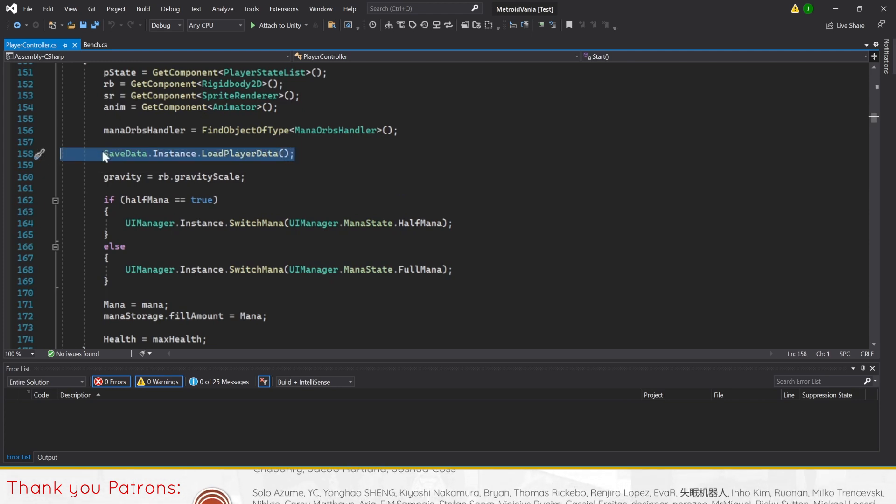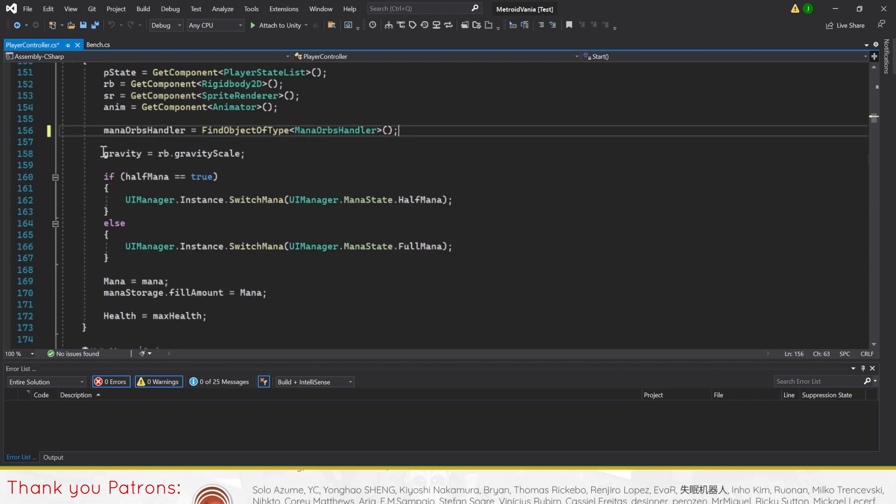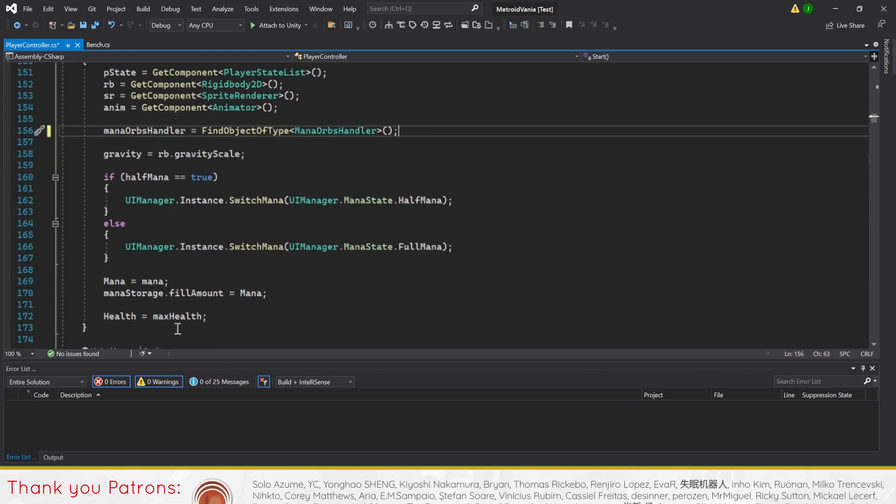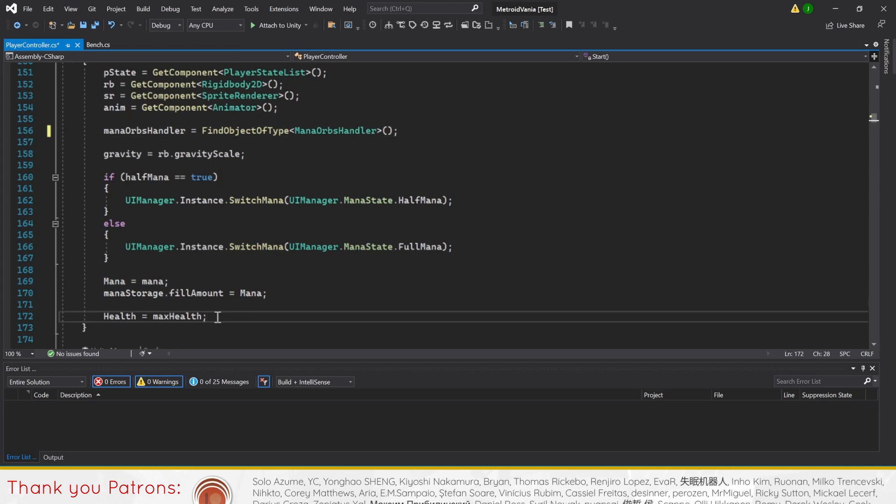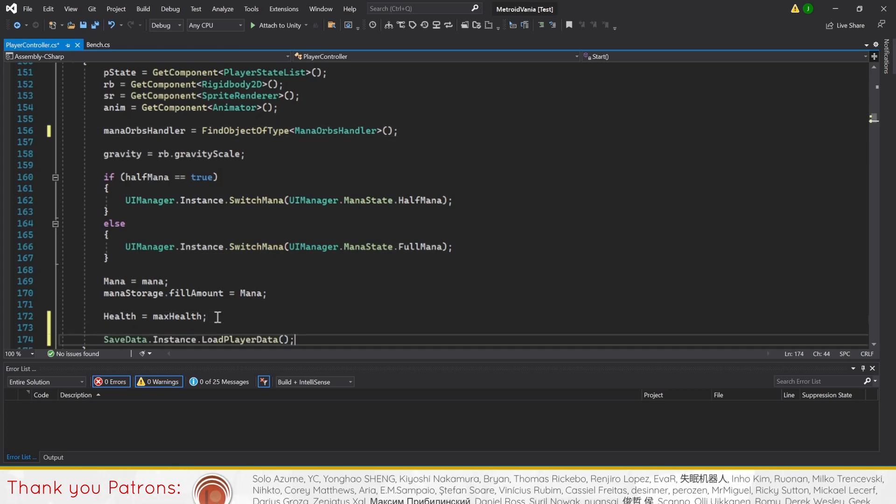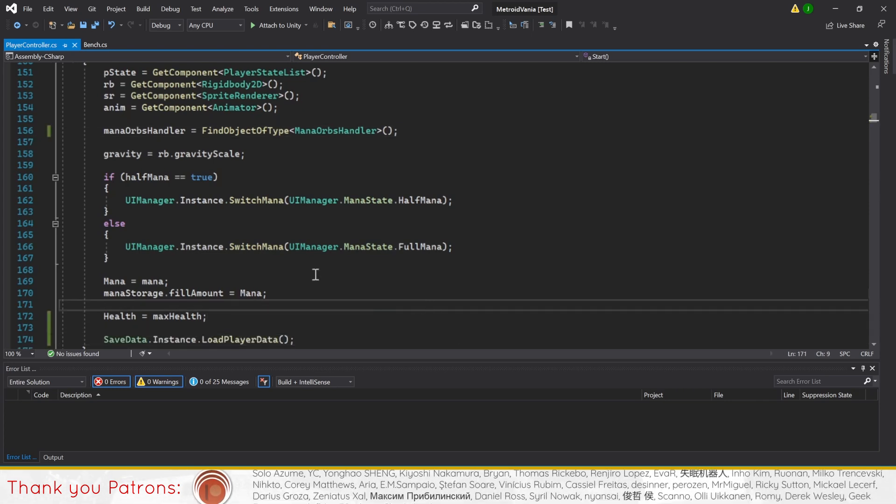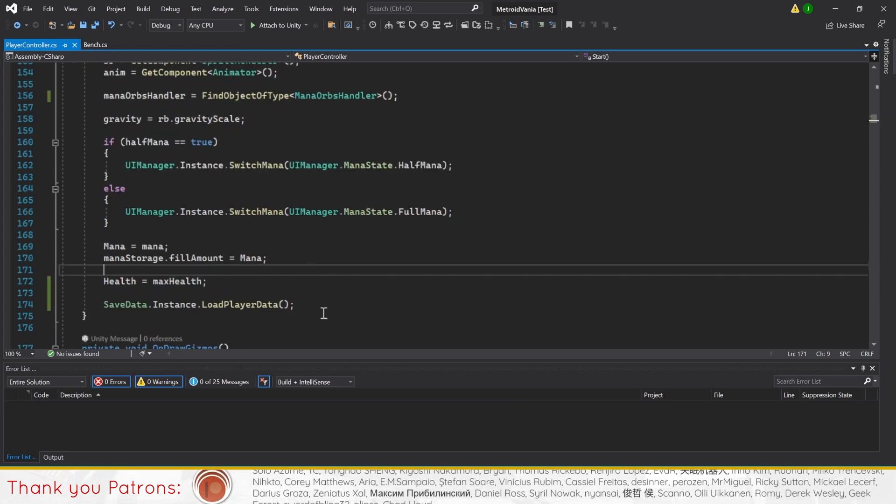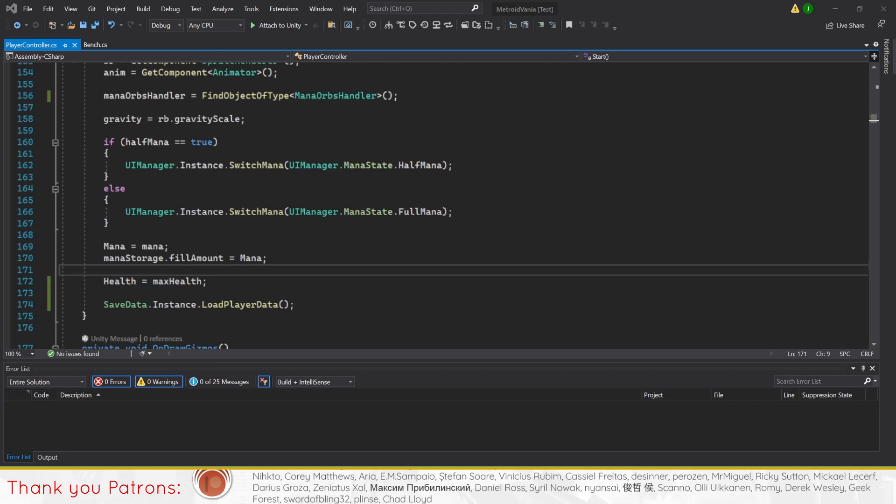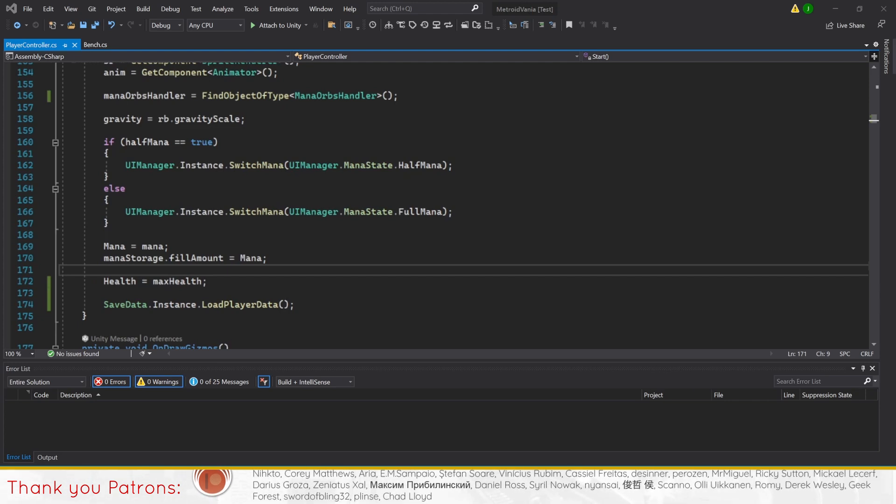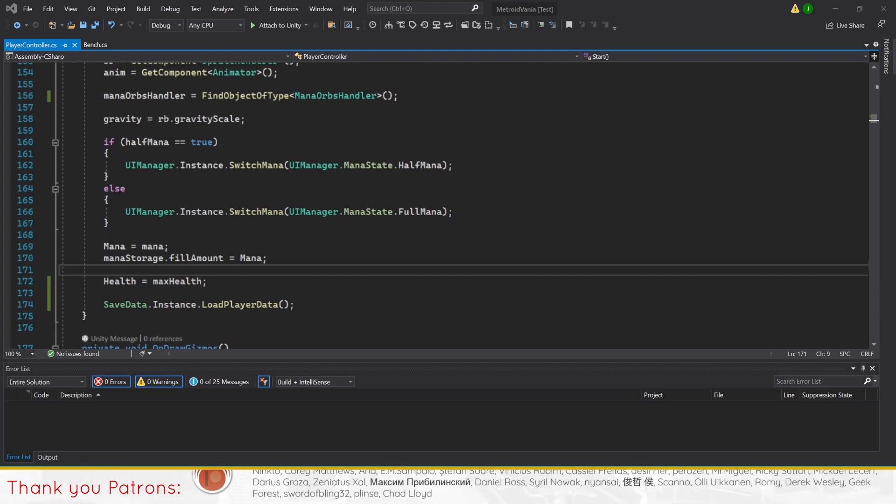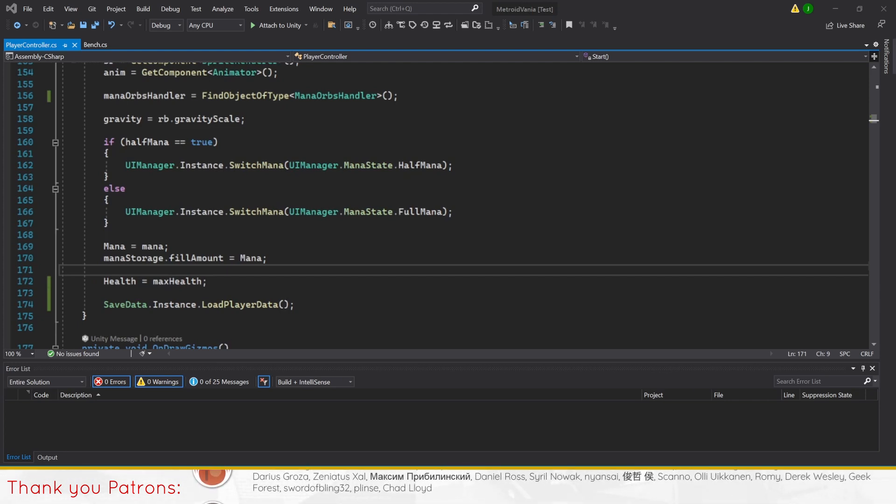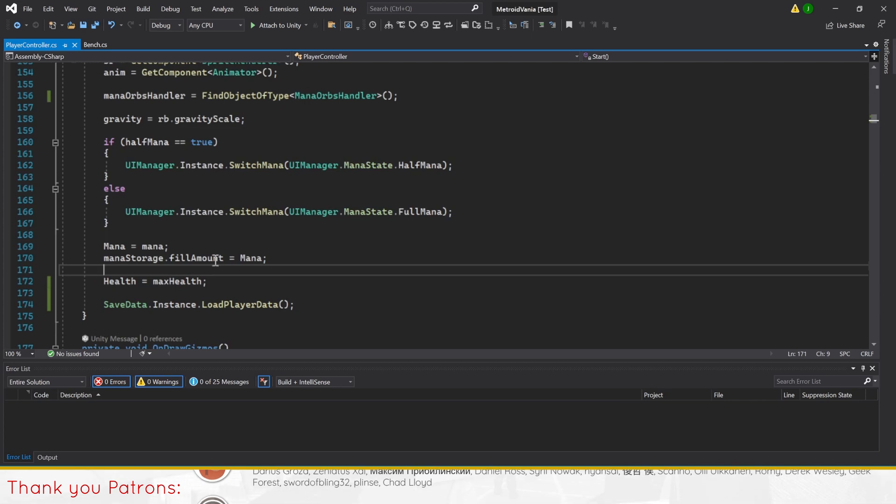To circumvent the issue, we'll do a simple code rearrangement in the player controller script. In method start, we'll move our load player data line to the bottom. This will make sure that even though the load player data will fail without a saved player data, it won't affect the rest of method start from being called.